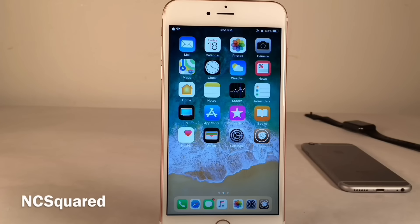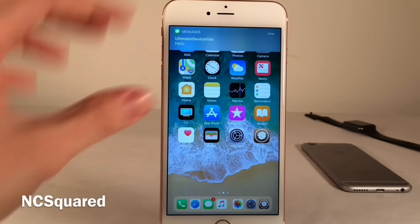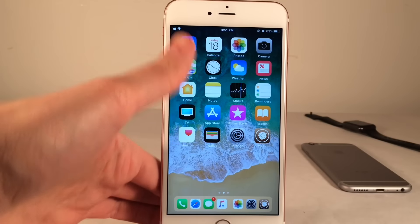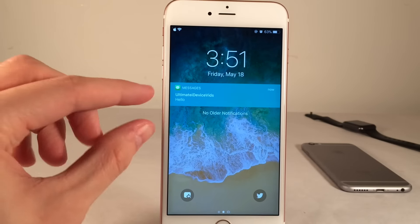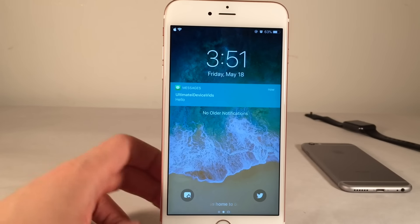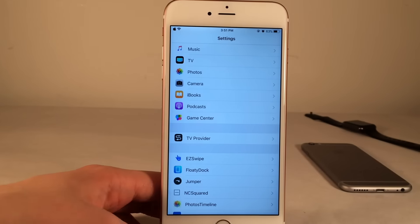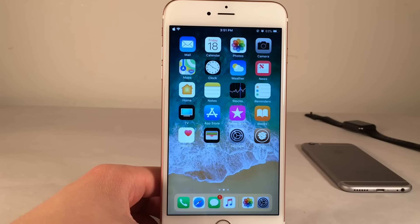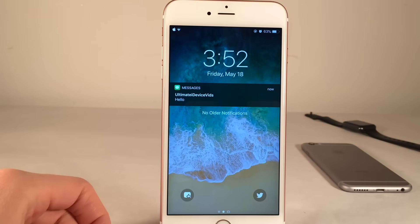NC Squared provides your notifications with a square look, rather than the rounded bubbly look we're used to. This takes effect for banners, the lock screen, and the notification center area. There's also a dark theme you can enable — just go to Settings, NC Squared, enable the dark theme, and respring. It gives a very crisp dark theme look.